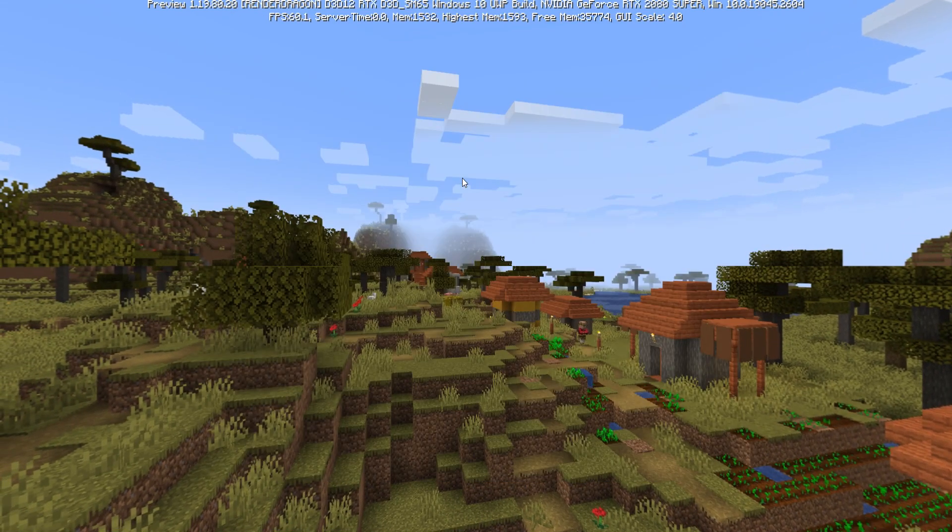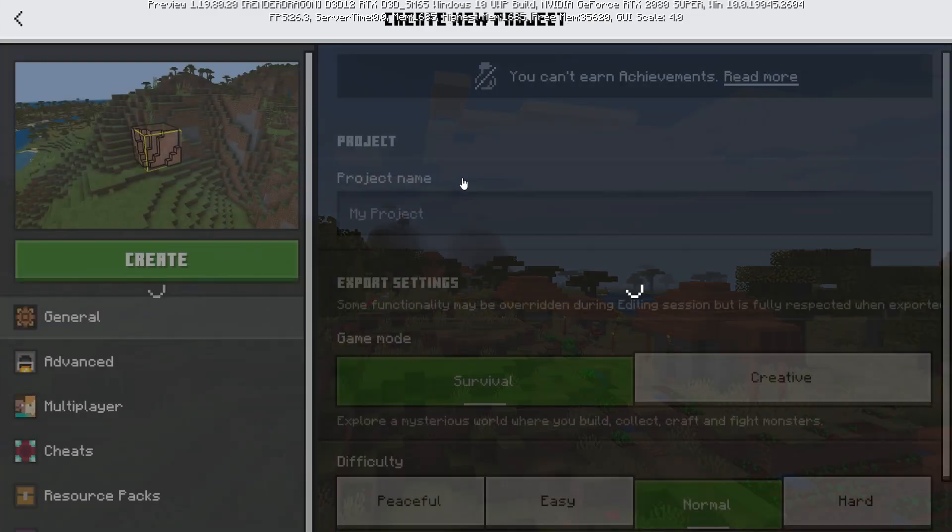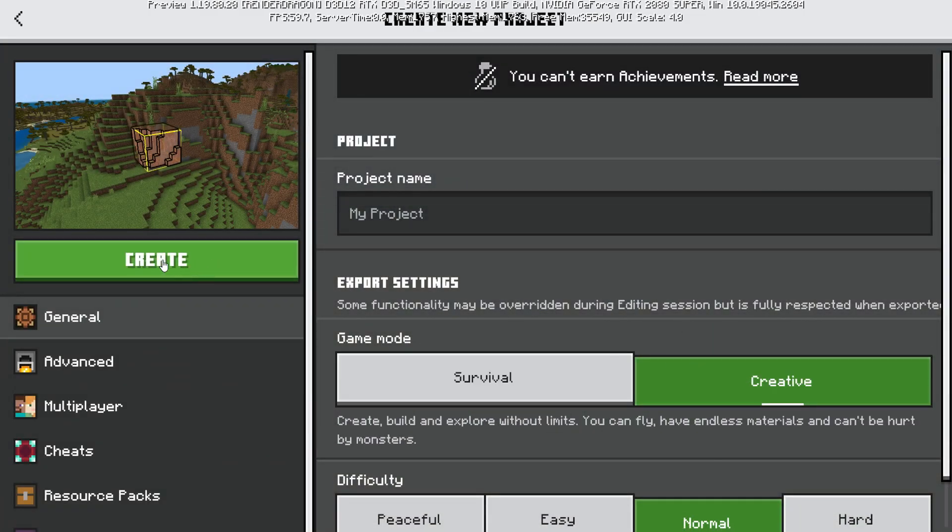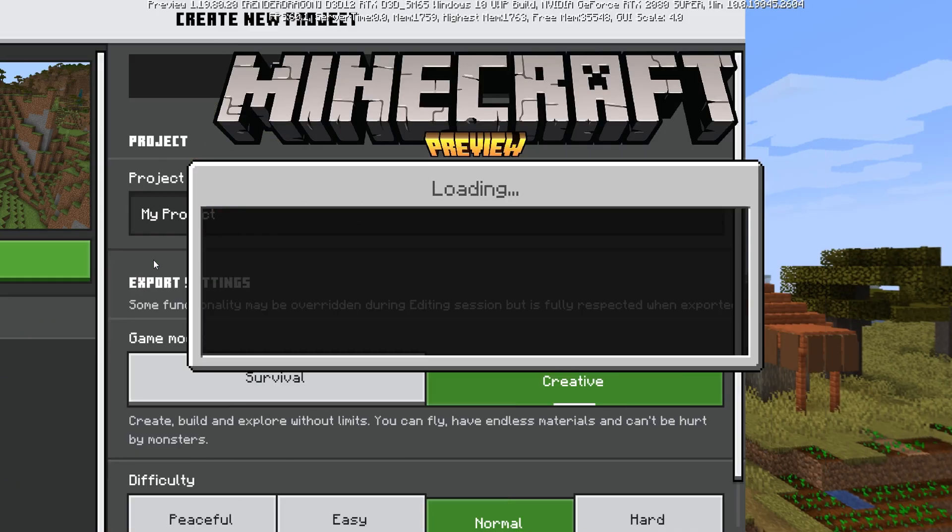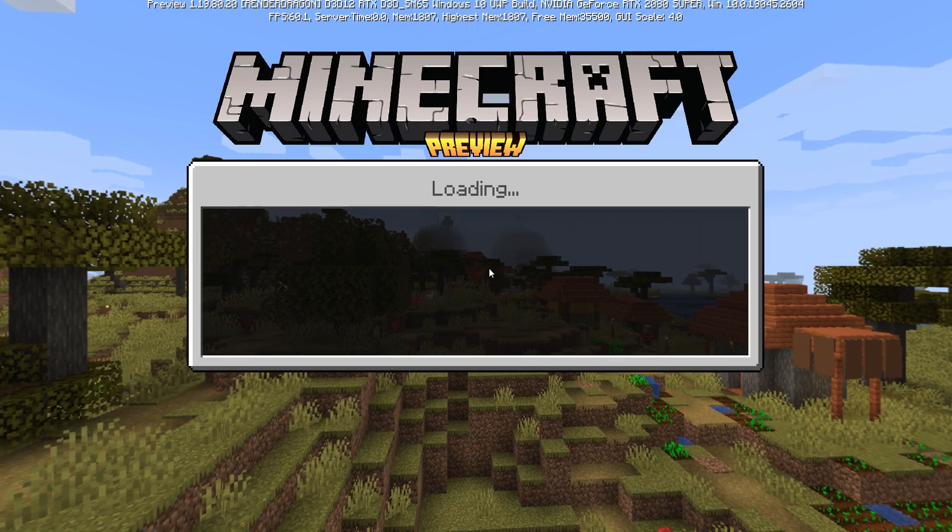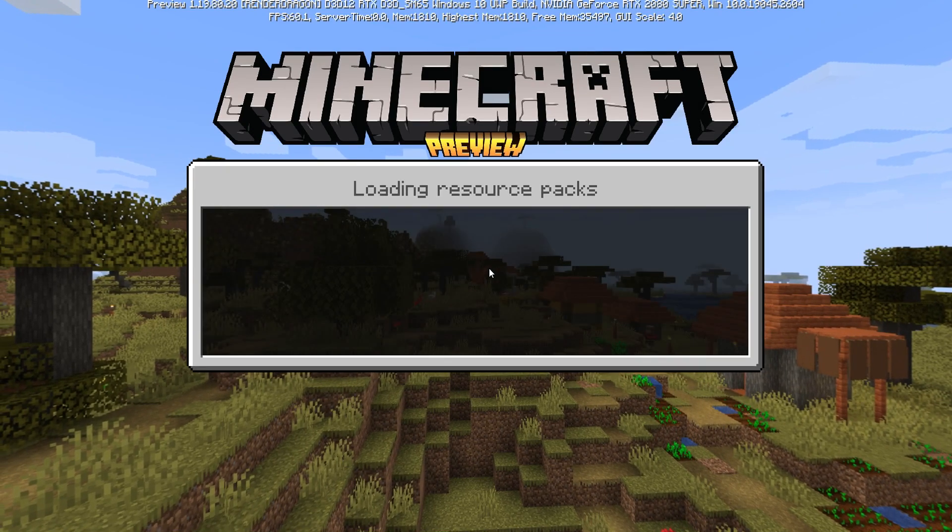At this point, you just want to go ahead and create a project. I'm just going to put in creative real quick for the sake of today's tutorial. We're just going to speed this up.